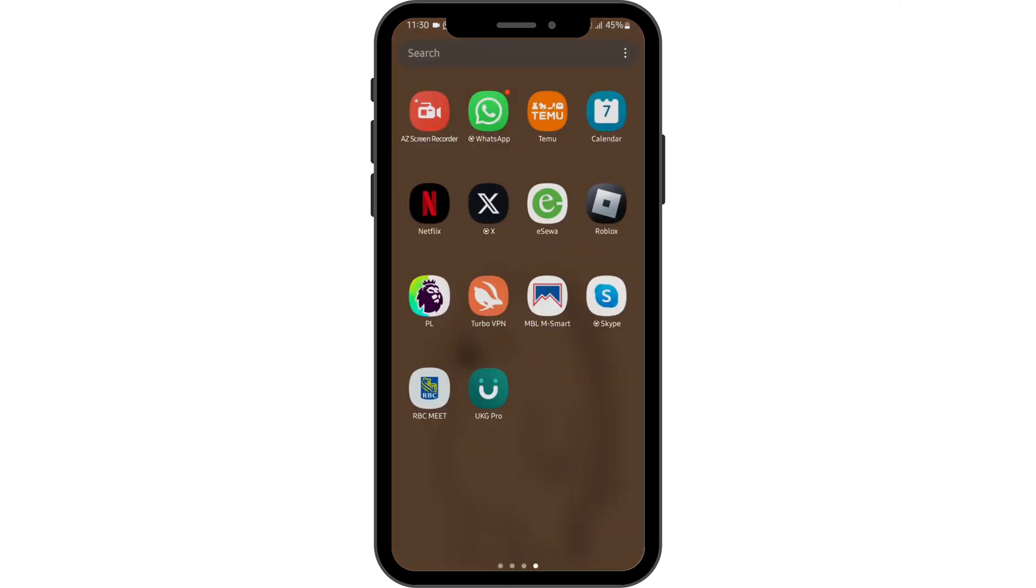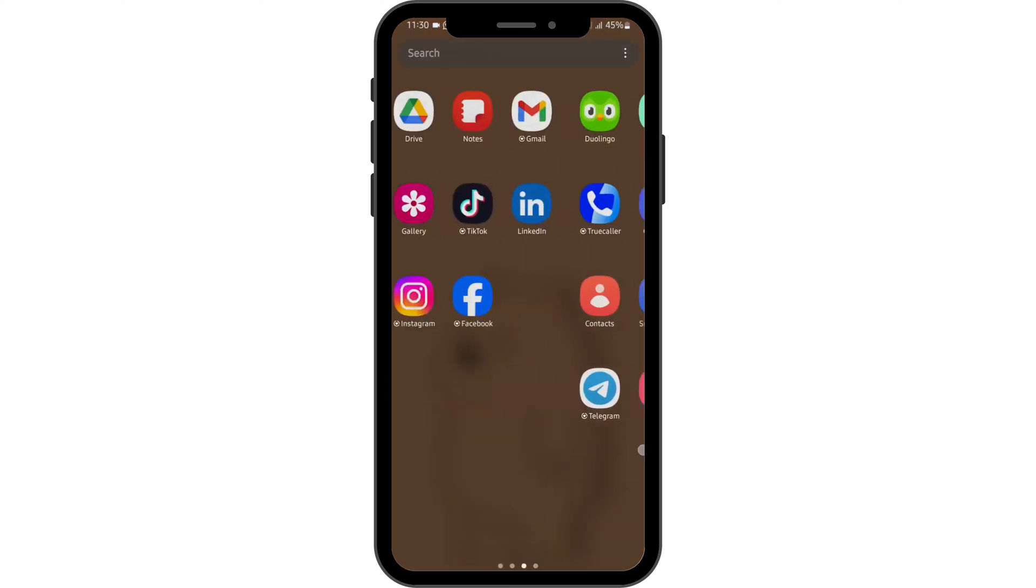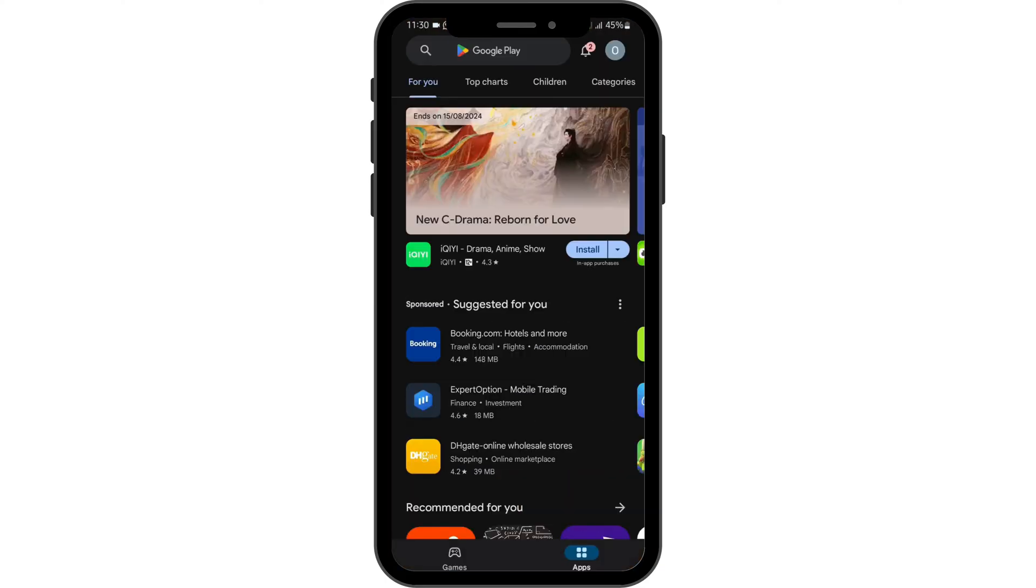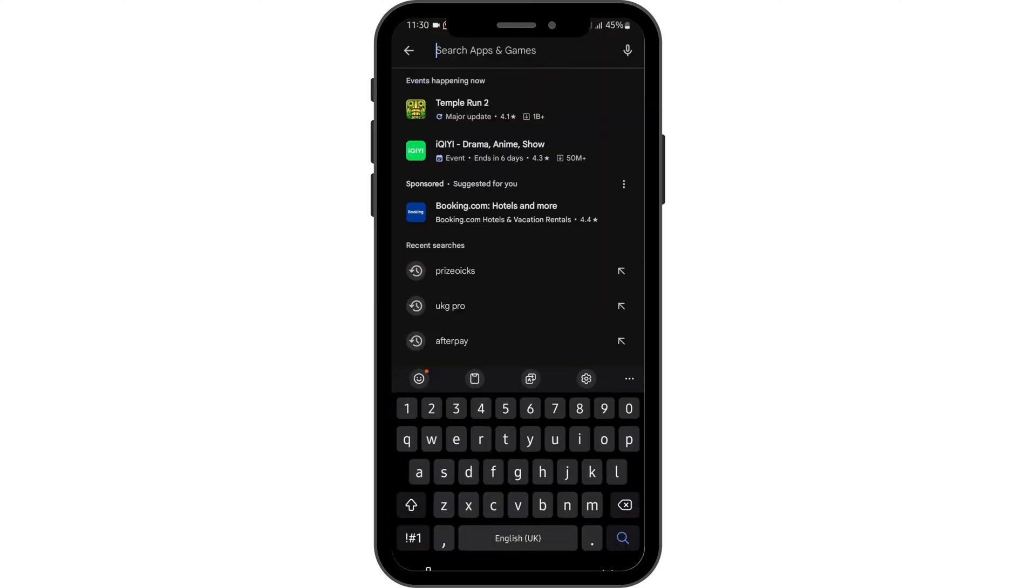Open up your Play Store first and search for RBC.